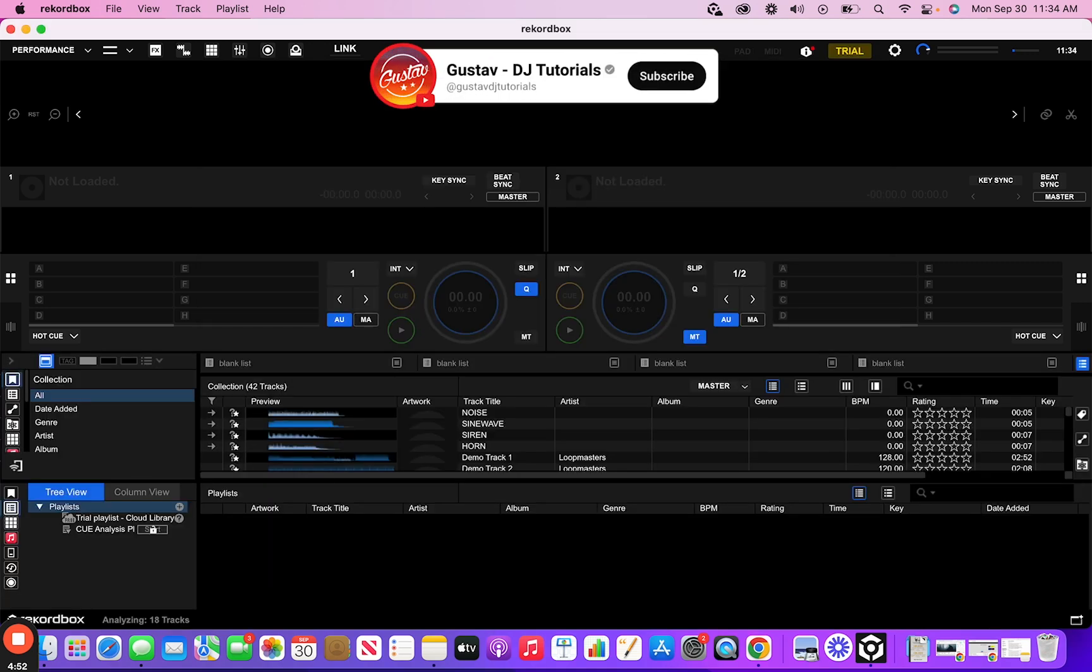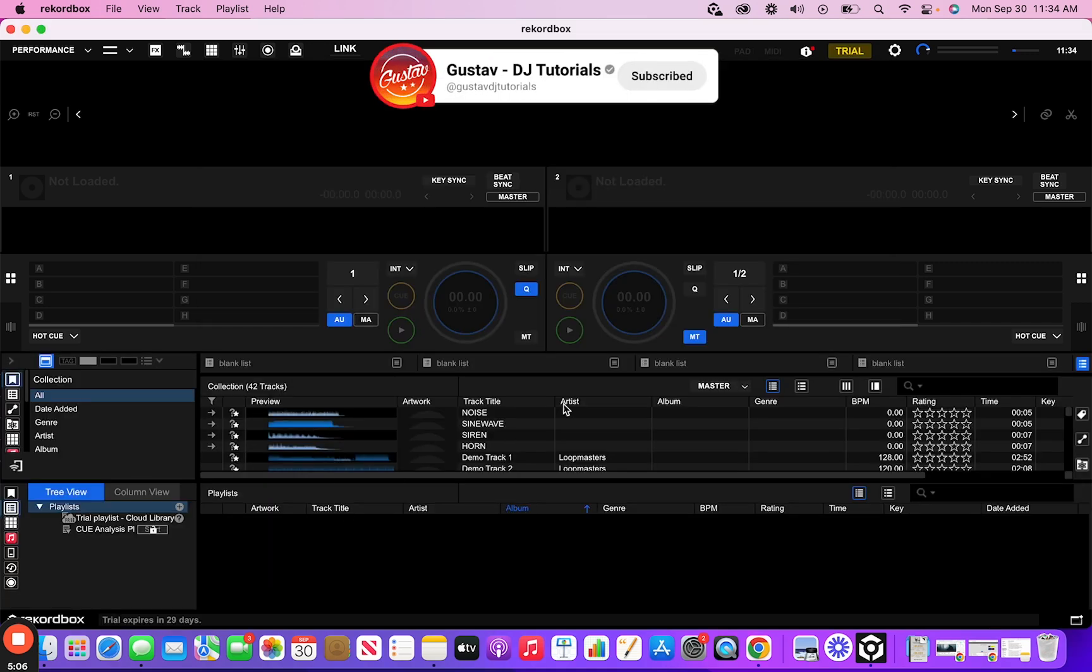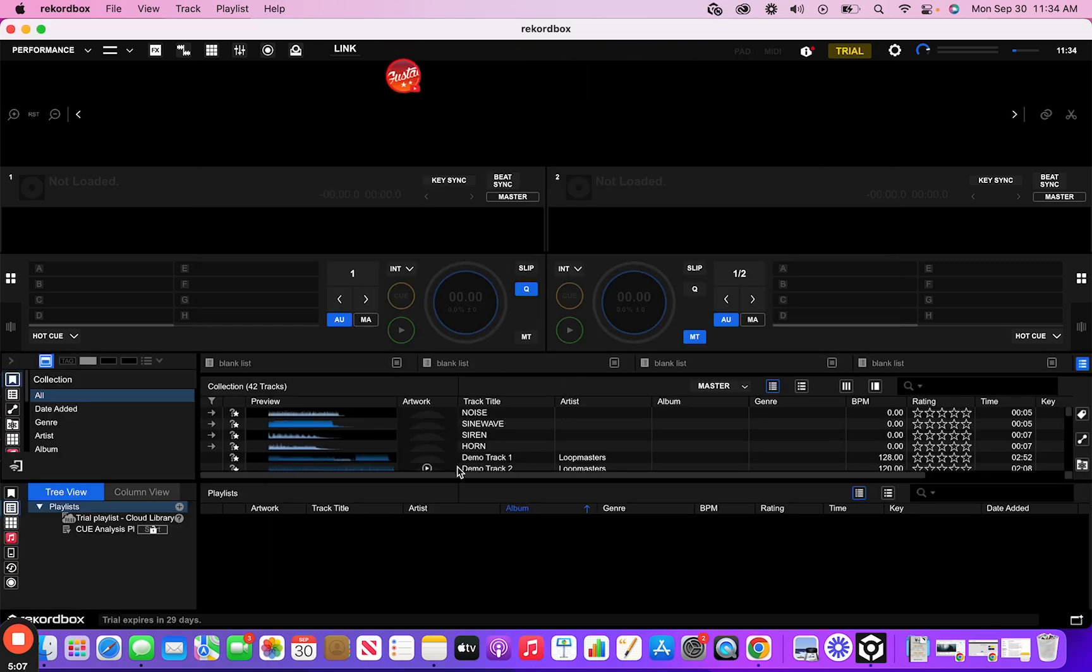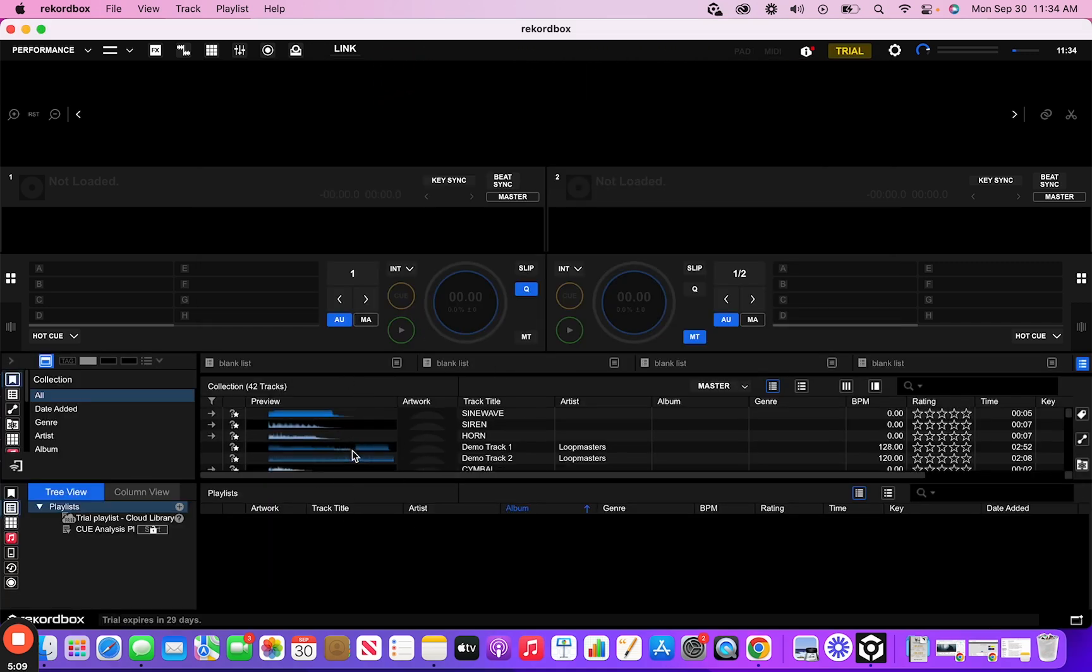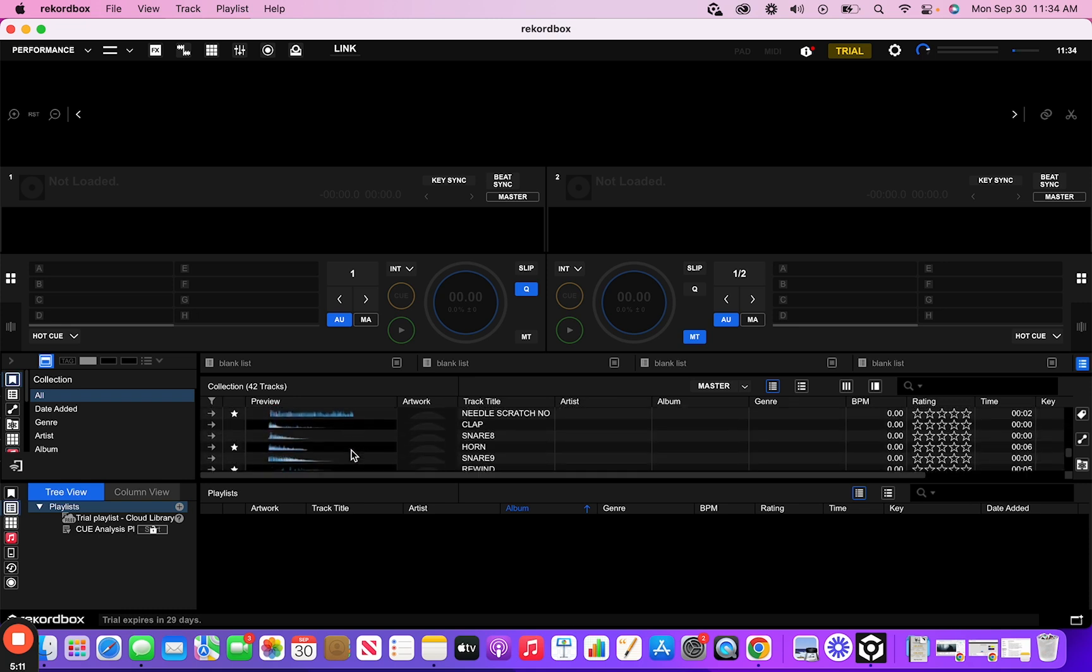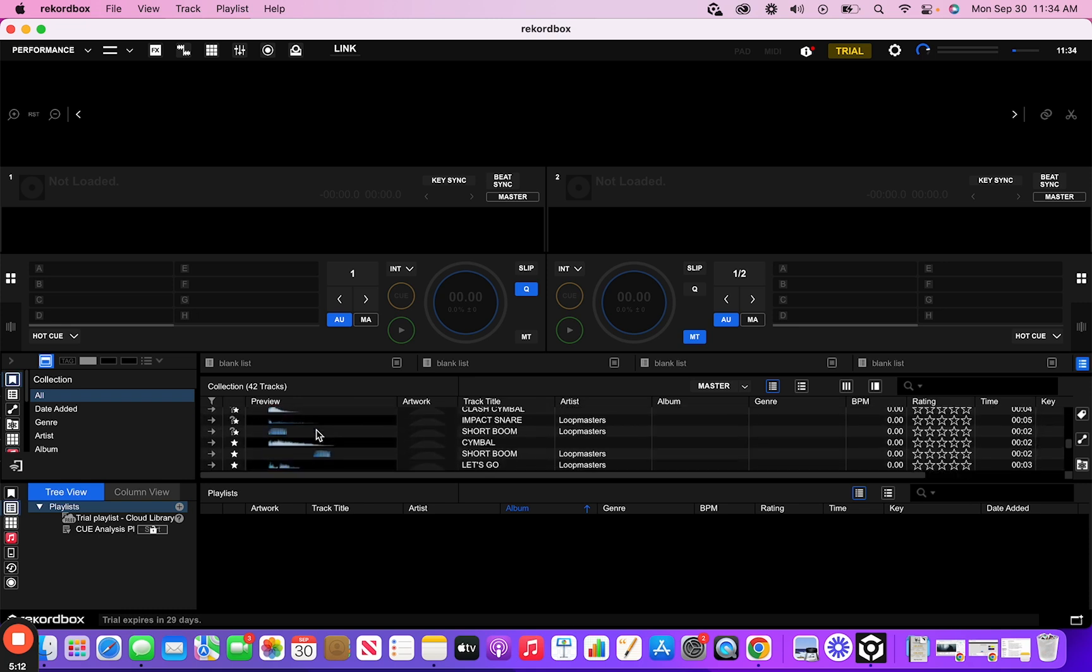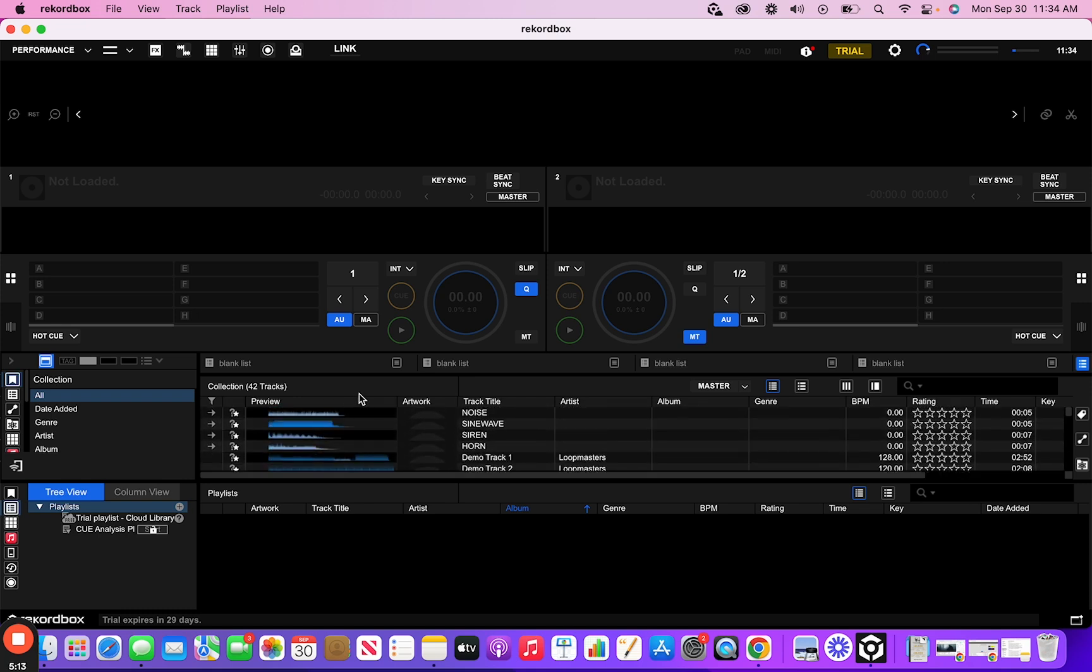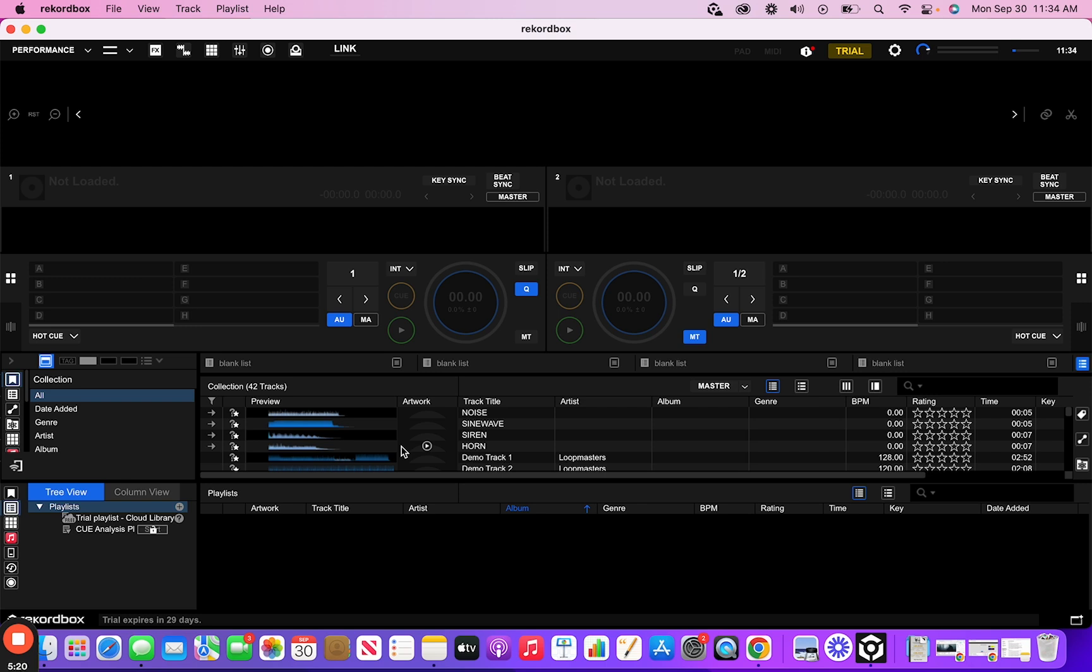So there you have it. So now that you are in Rekordbox, you can go ahead, load your tracks in here, load whatever music you want to load in and happy DJing. So this was a quick tutorial on how to download Rekordbox onto your laptop. I hope this video helped and we hope to see you in the next video. Peace.